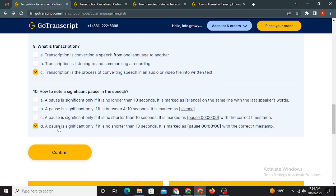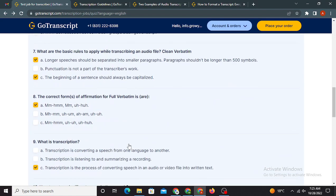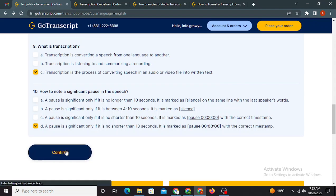Last question is how to note a significant pause in the speech? Option D is absolutely correct here. The pause is significant only if it is no shorter than 10 seconds. So basically what they are saying is the pause, whenever you want to use the pause tag, it should, the pause between the speech should be longer than 10 seconds, 10 or at least 10 seconds. And you have to write the pause tag in this format like these brackets, timestamp exact one, the pause word, and it should start from a lowercase letter, right? And all should be bolded form.